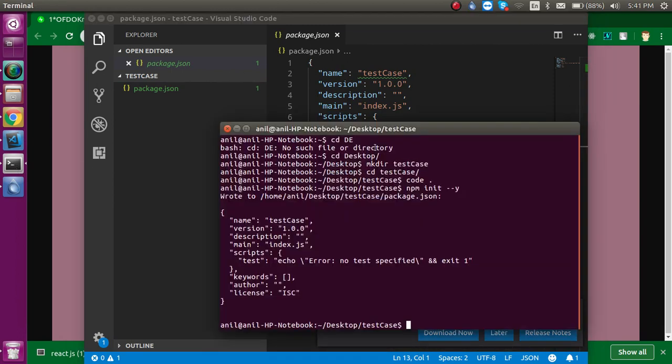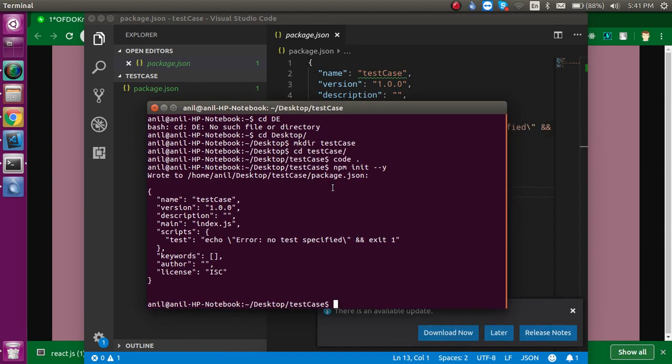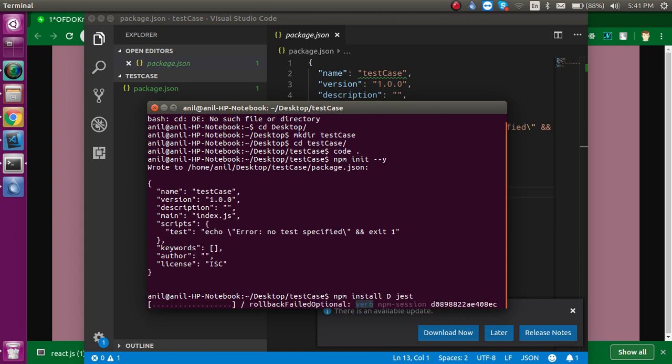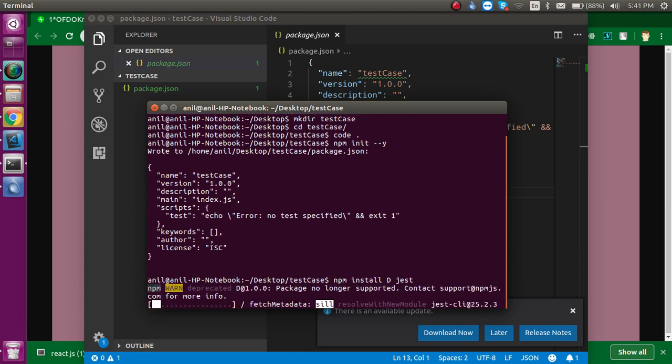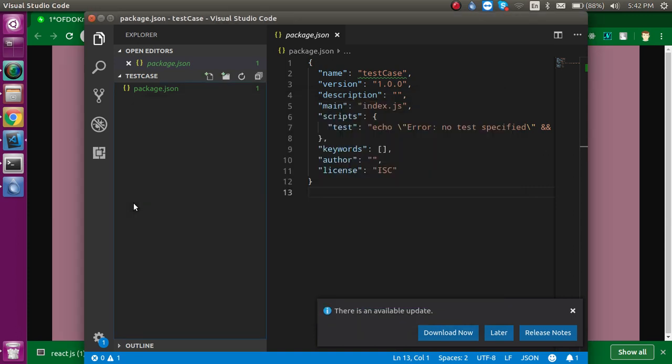Now let's install Jest. For that, you need to run a command: npm install -D Jest. We use the capital D because it is for dev dependencies. It will take some 2 to 3 minutes.